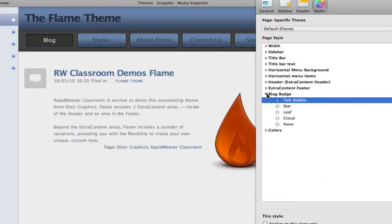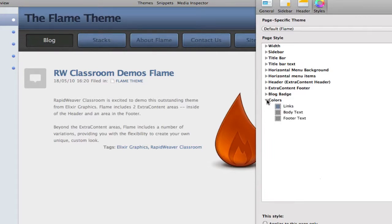Finally, the color picker options are available by setting the links, the text of the body, and the text in the footer.